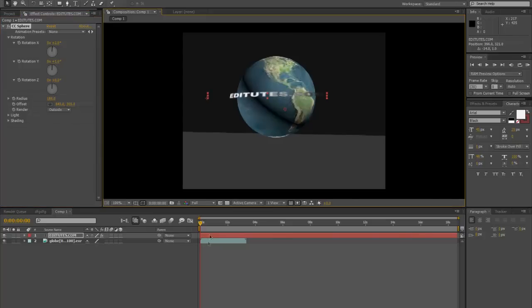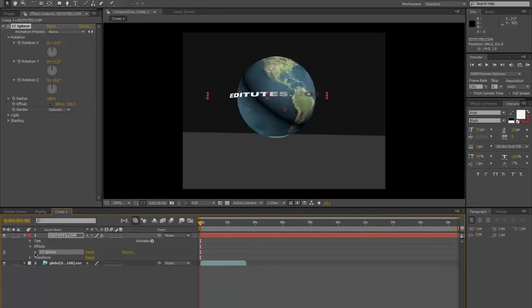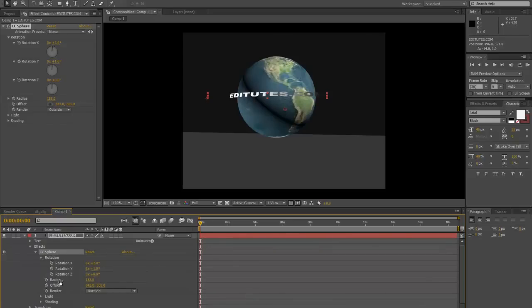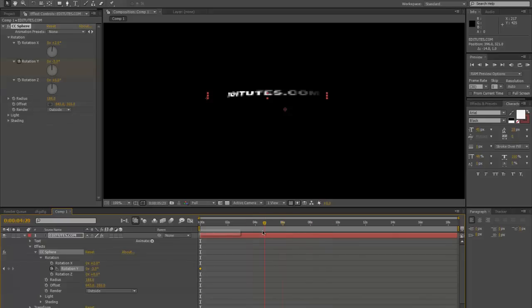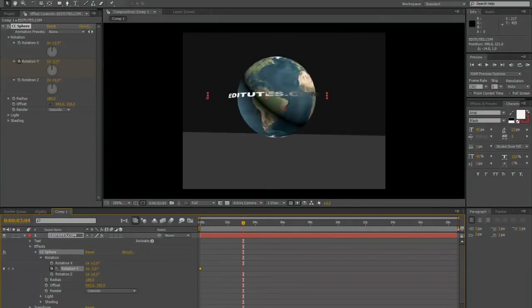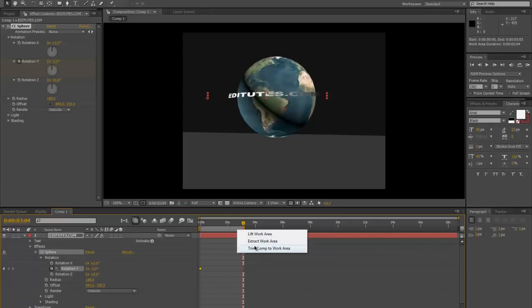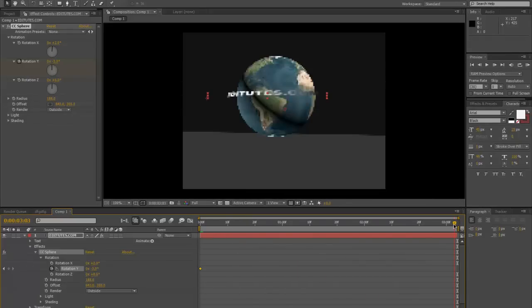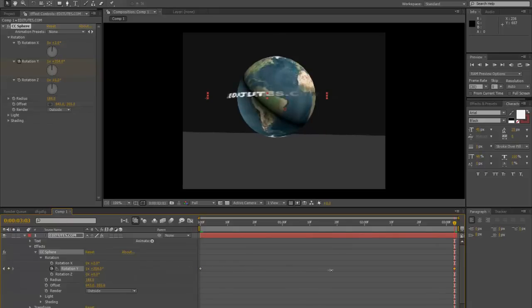Once you have the position where you like it, make sure to go back to the start of your timeline. Drop down the Attitudes.com layer, click on Effects, bring that down, click on CC Sphere, then click on Rotation. On the stopwatch for X, click it. Now go down to where the globe ends — about 4 seconds. Bring the composition up and trim it. Then drag the X rotation coordinates and hold them down, rotating right a good few times. As you can see, it's going around, so bring it around a good few times.